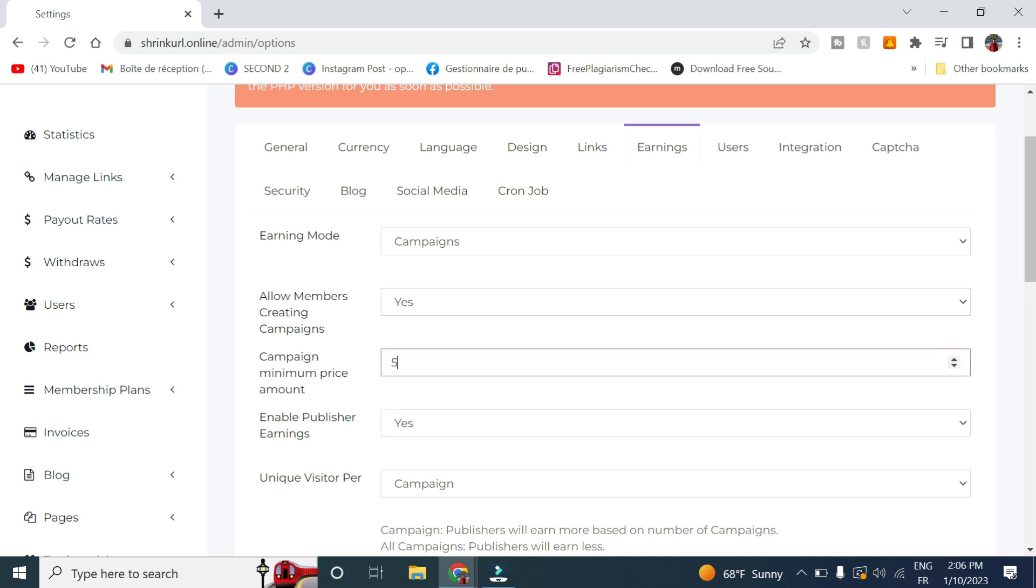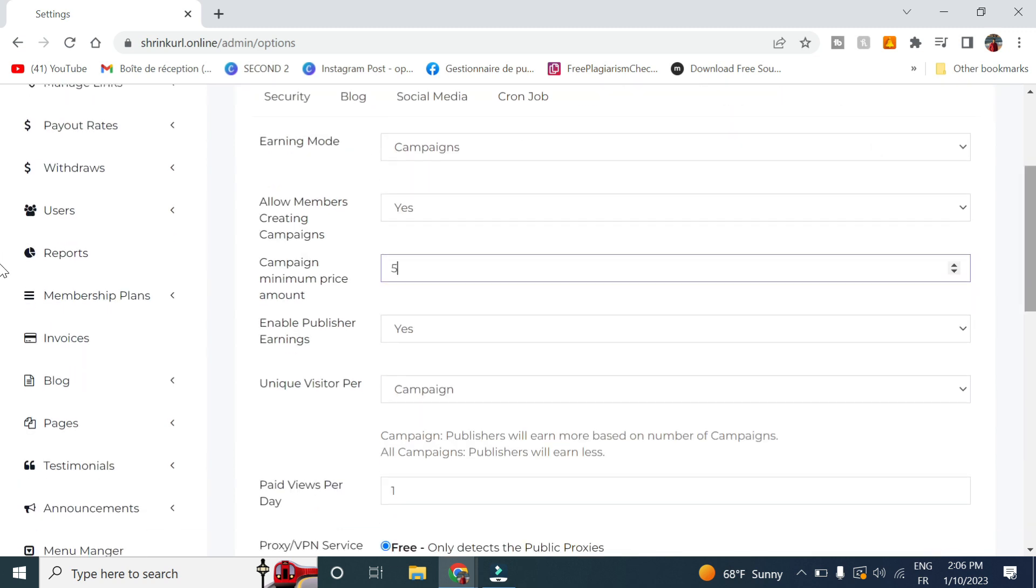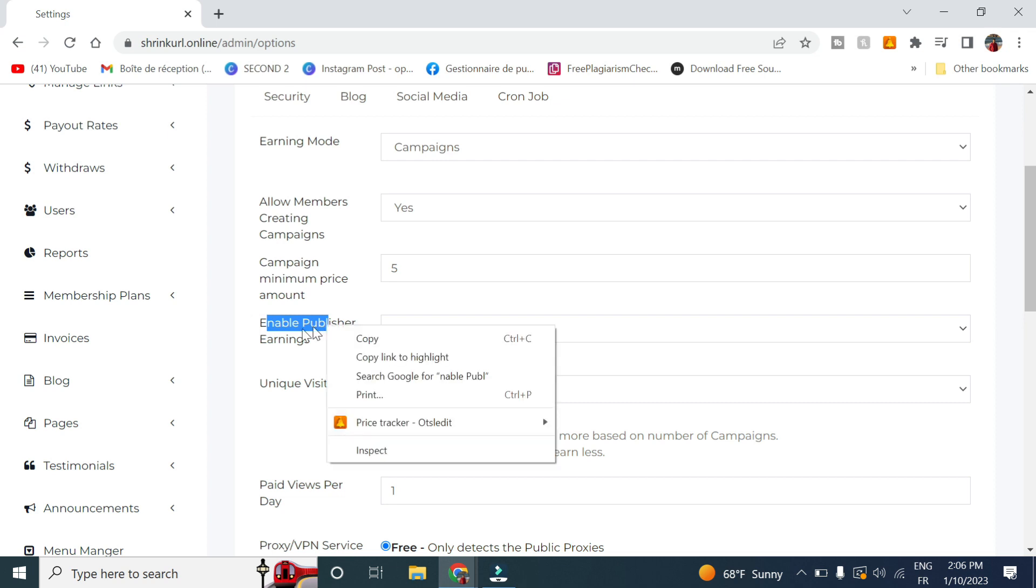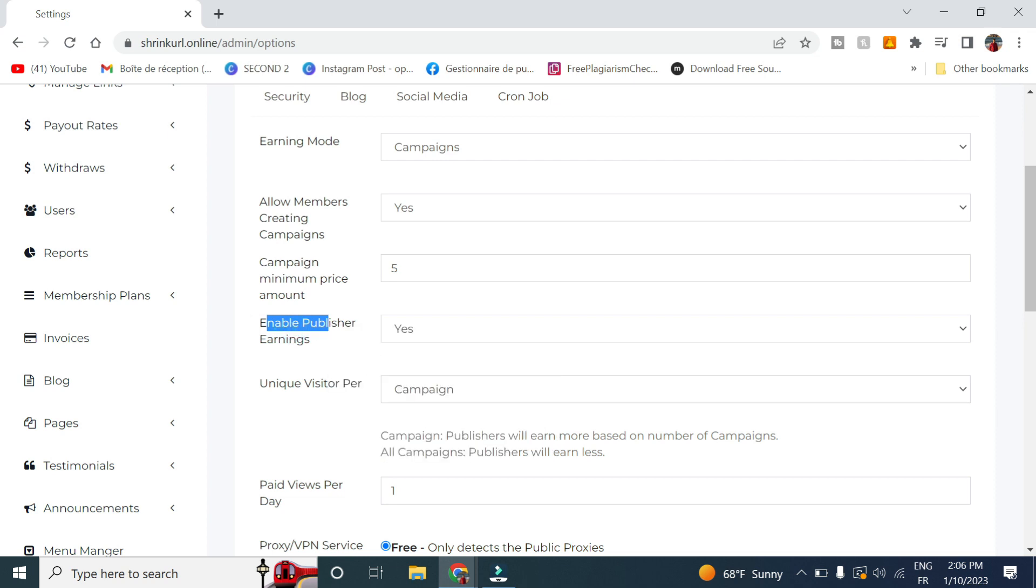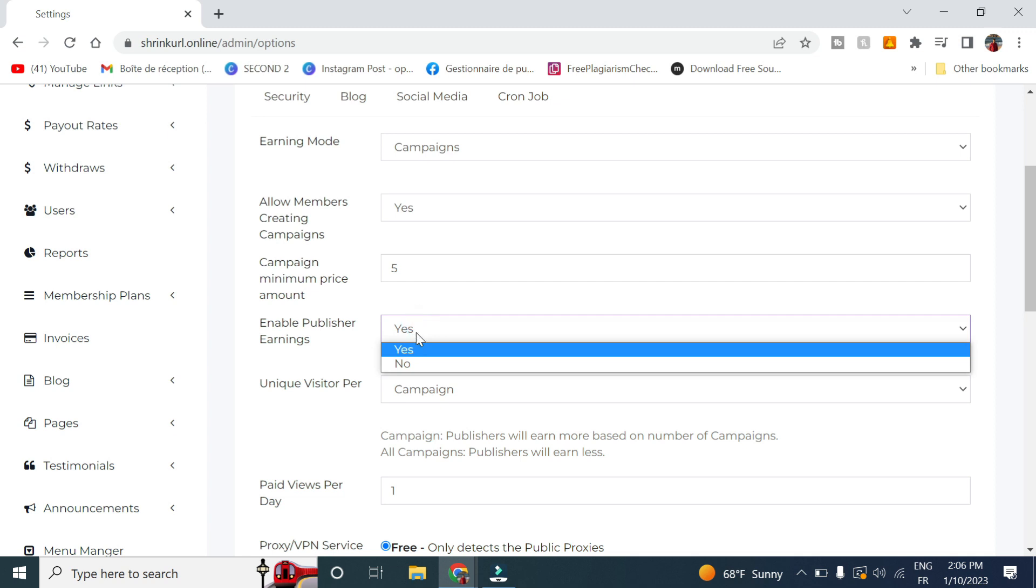For the campaign minimum price, we will give it five dollars in order for a person to create a campaign on our website. And here you can select the possibility to give publisher earning, yes.